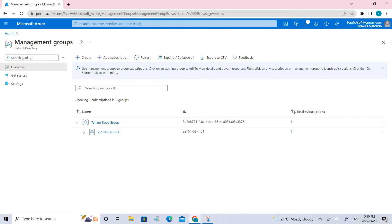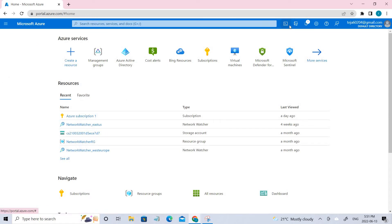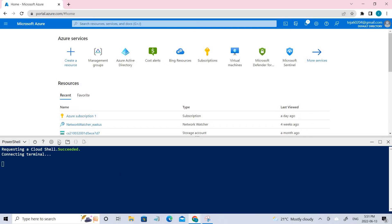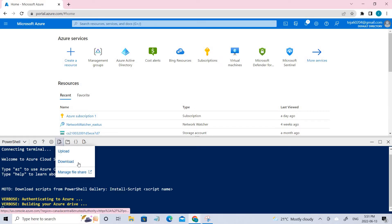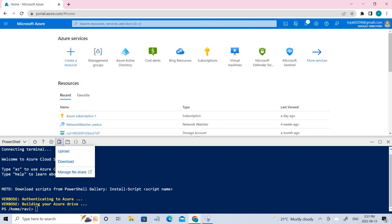Coming to task two, we have to create custom RBAC rules. Go back and click the Cloud Shell. Here we need to upload the files. To upload files, click the upload/download option and upload the JSON file. Then we can use the appropriate commands to create the custom role.